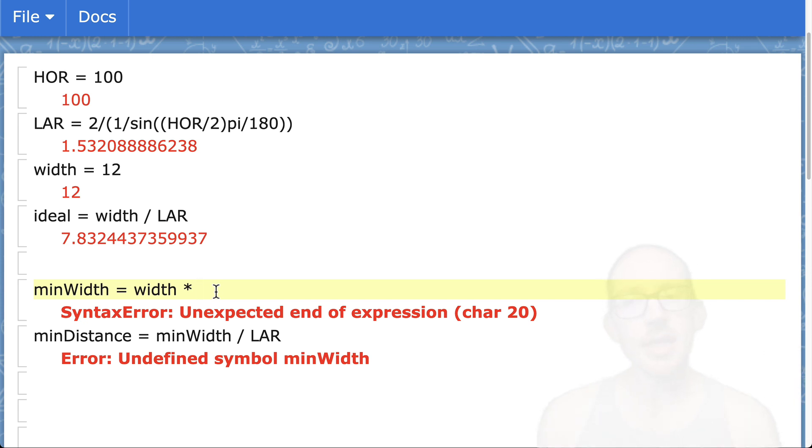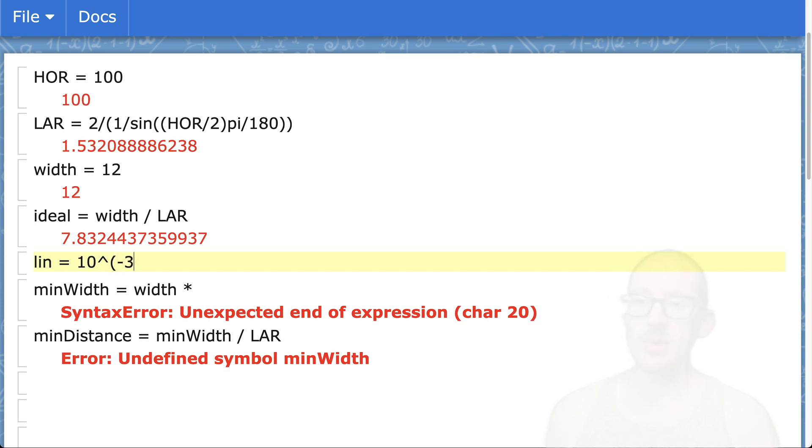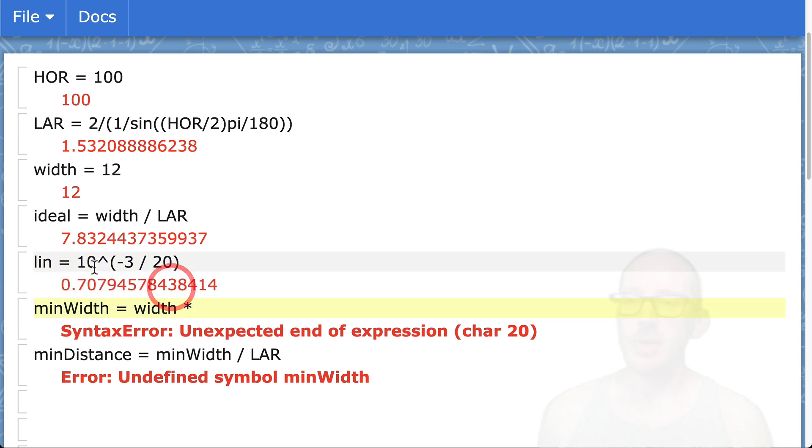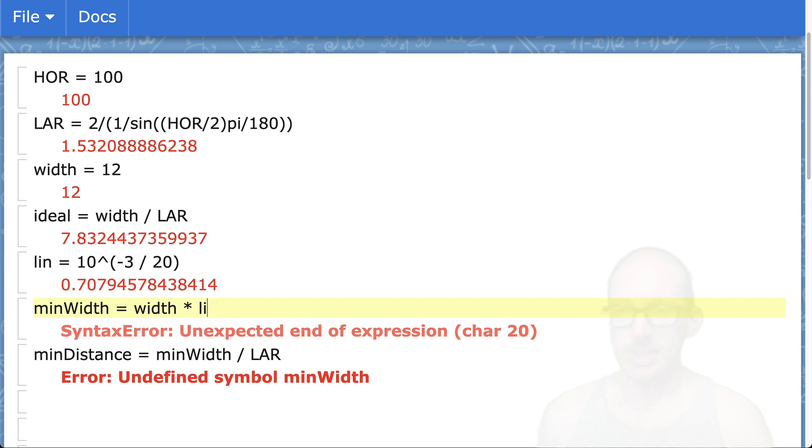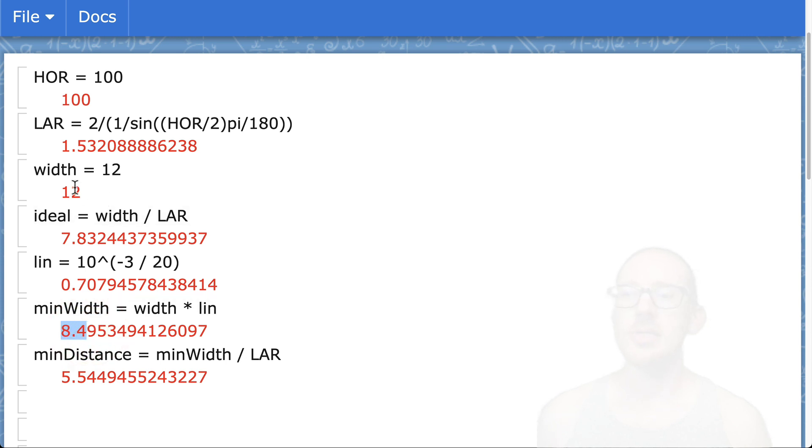What is the linear value of 3 dB? We can calculate the linear value of 3 dB like this. This would be 10 raised to the power of 3 dB divided by 20. So we get 70% here. We would put linear in here, and now we get 8.5. So 8.5 meters is 70% of 12.